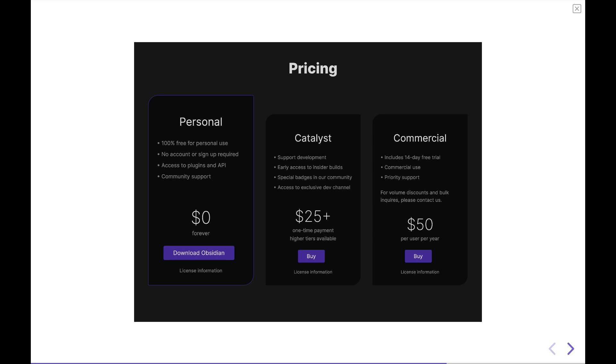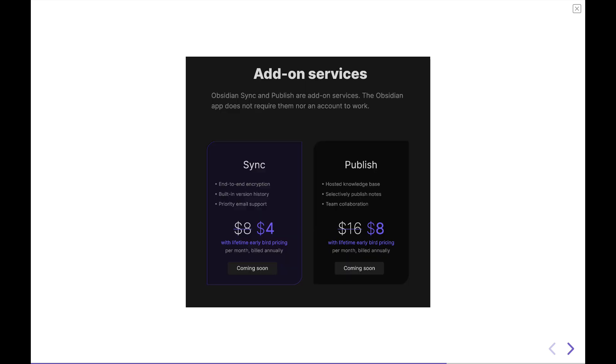Obsidian is free for personal use. You can choose to support the developers while they're in beta by buying what's called a catalyst license, and there will be paid add-ons like end-to-end encrypted sync and publishing that are in the pipeline. They will be available for a monthly subscription at different rates so that the developers of Obsidian can continue to develop the software as time goes on.